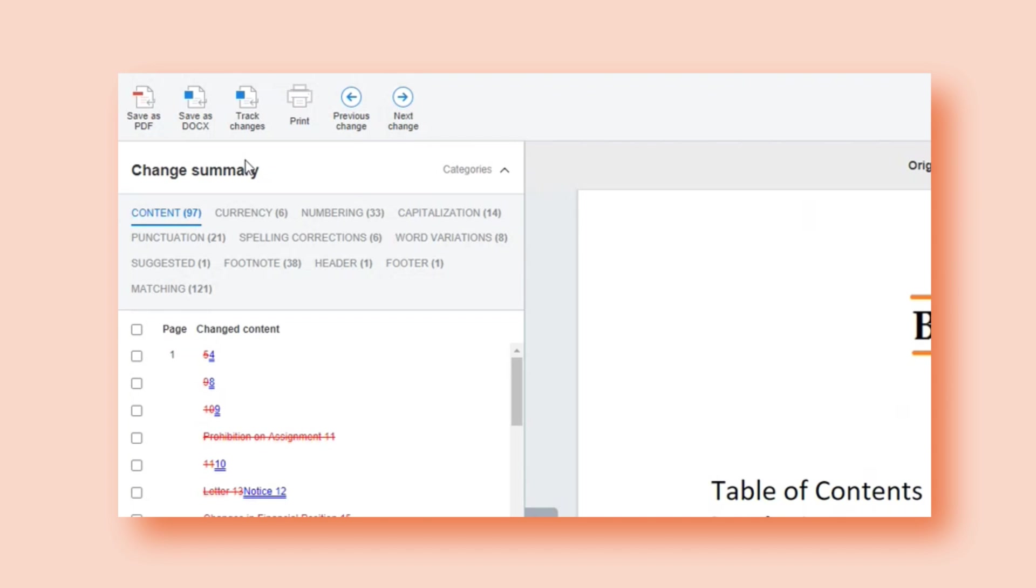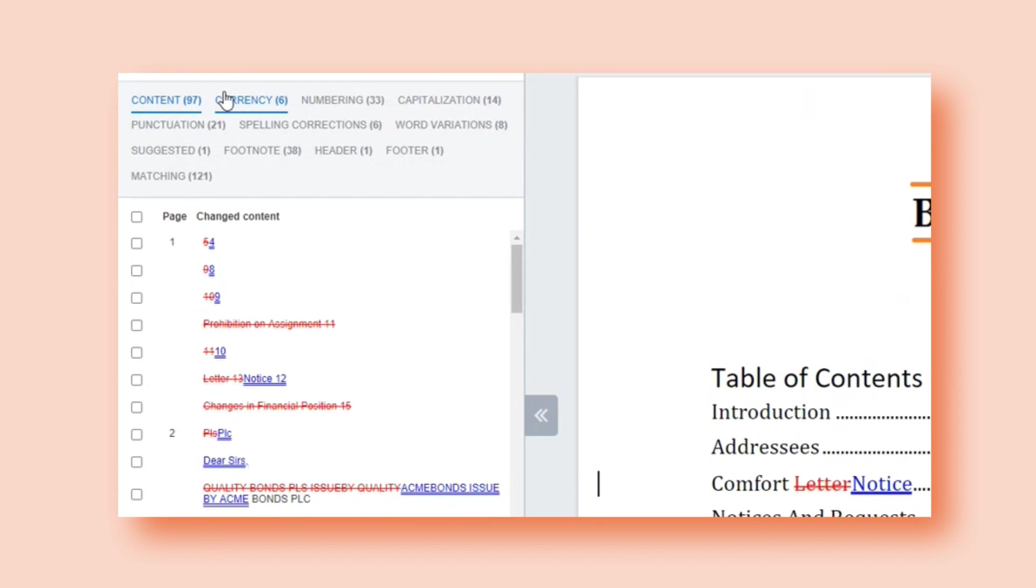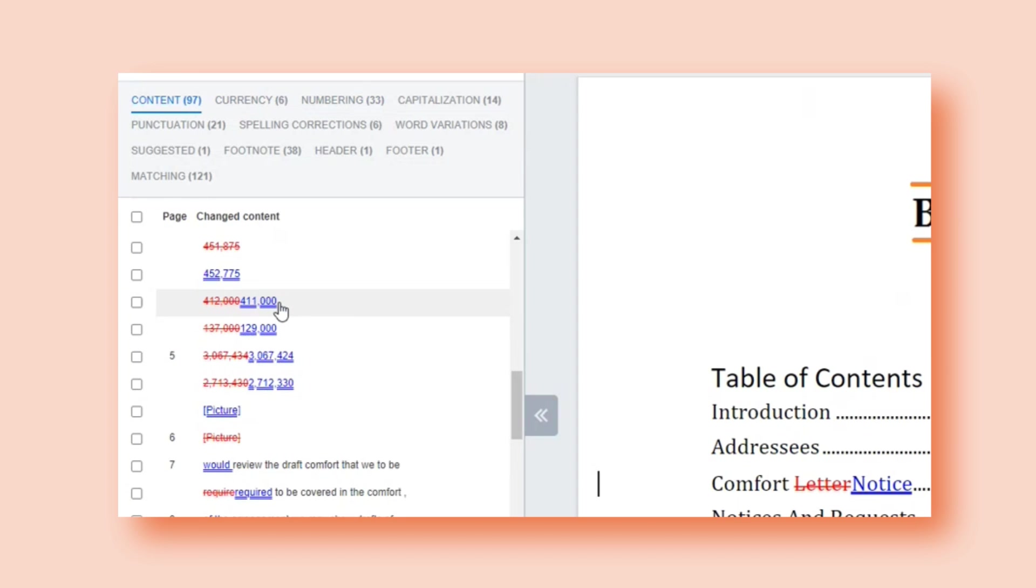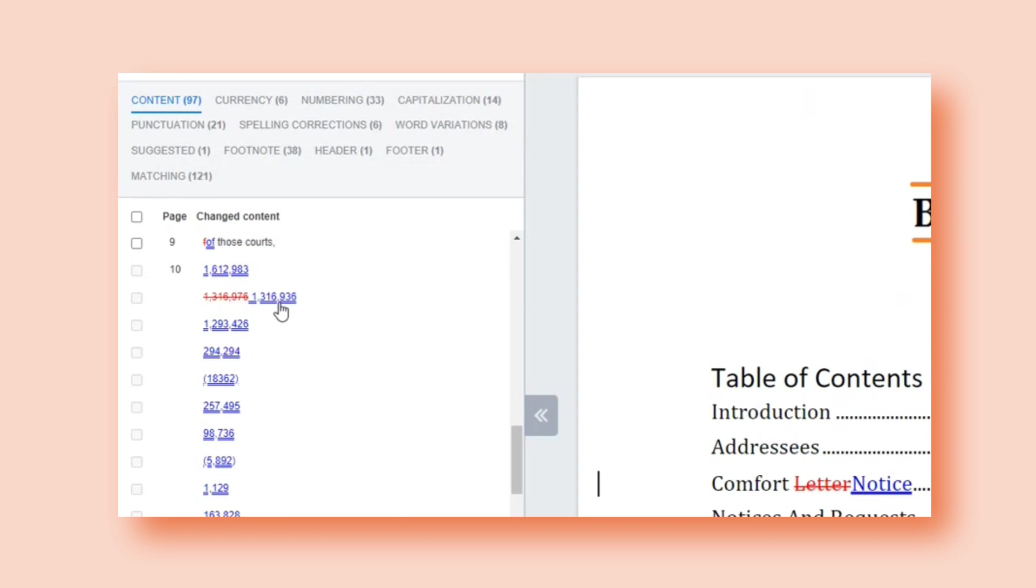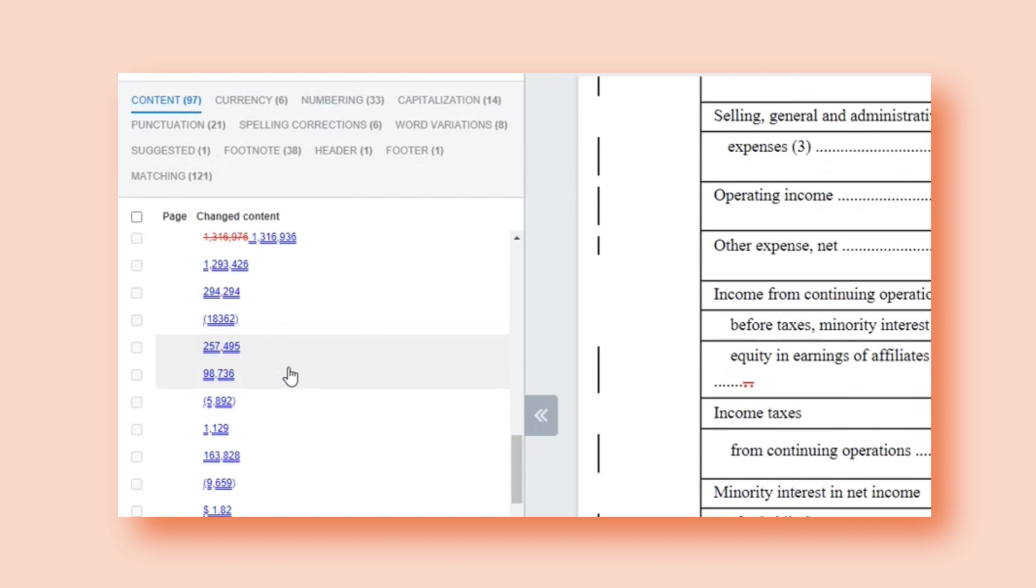On the left, I have a change summary. If I want to look at the changes from that original to modified by category, I can do so here. And then I can also look at all of the changes in my list and use this essentially as a heat map within my document.